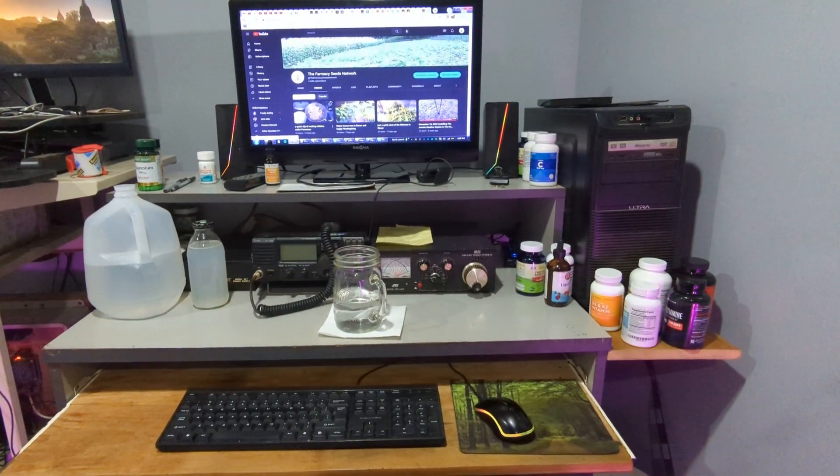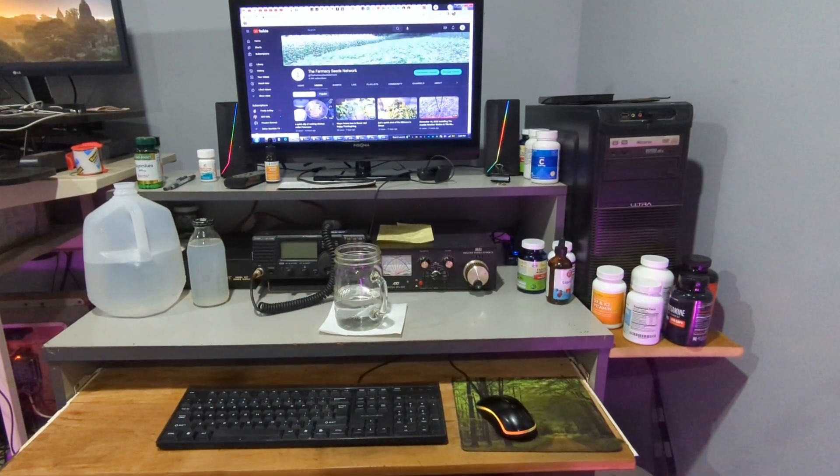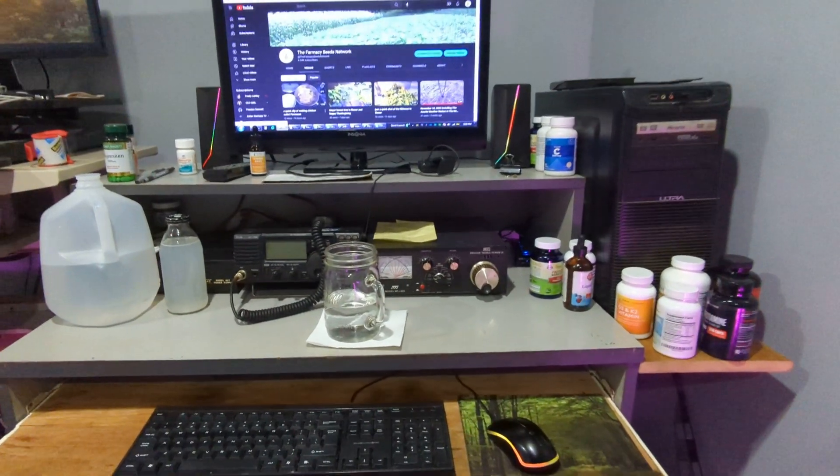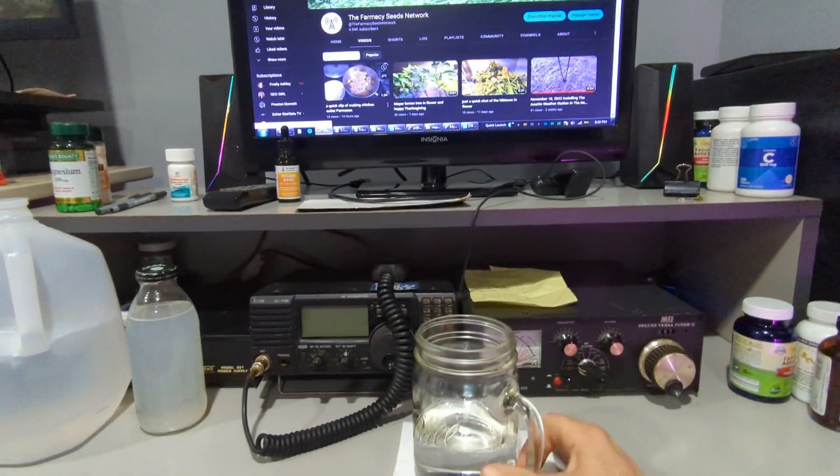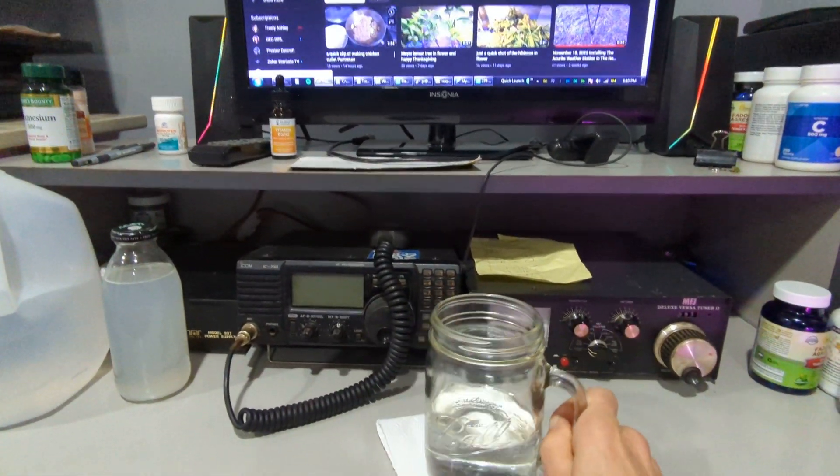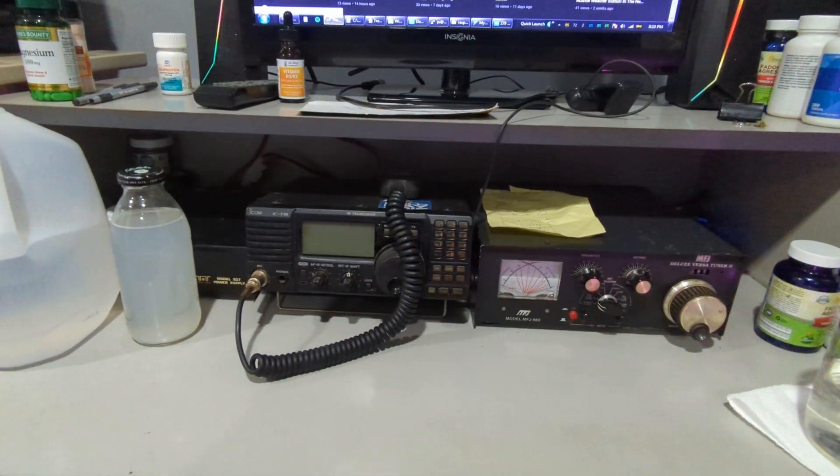Hi folks, it's Carlton from the Pharmacy Seeds Network. Just thought I would show I'm getting set back up here from all the interruption.